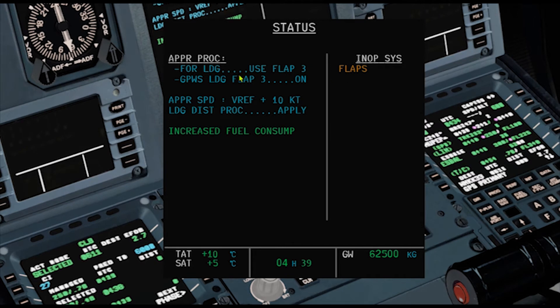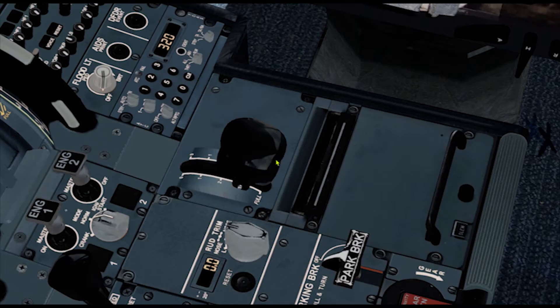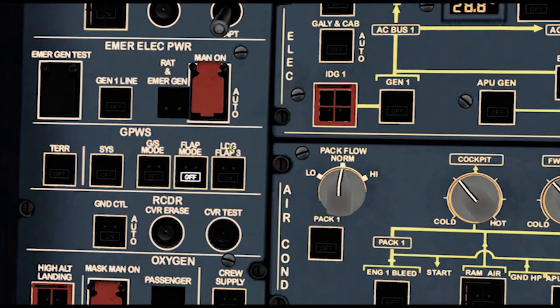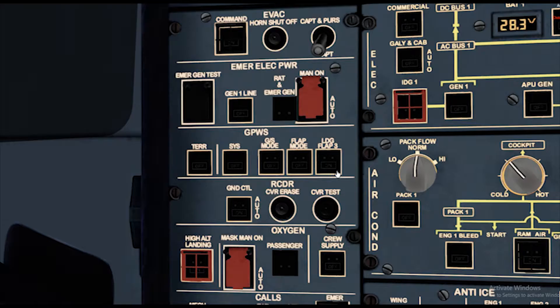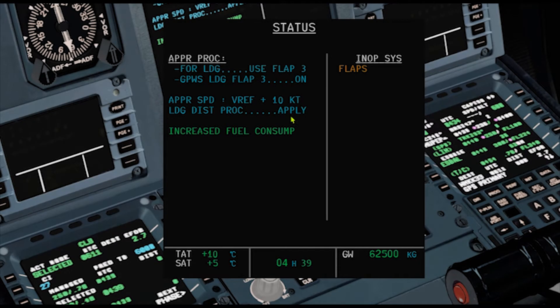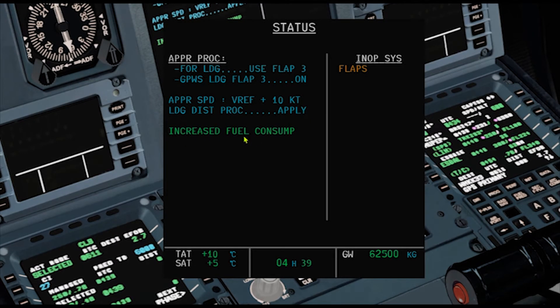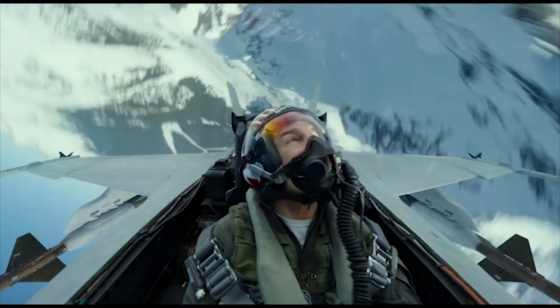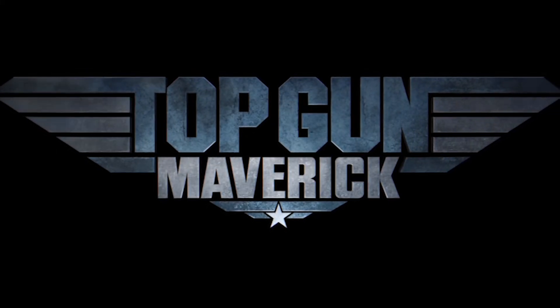For the approach and landing, use flaps 3. If the flaps is stuck above flaps 3, then use config full. GPWS flap mode off if flaps is less than 3, and GPWS landing flap 3 on if flaps is more than 3. Apply the landing distance procedure. Once ECAM actions are done, apply the QRH procedure. We can calculate the landing distance using FlySmart software — pick the right problem for your configuration.